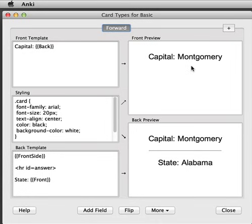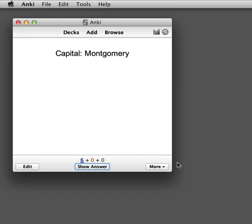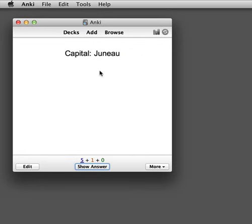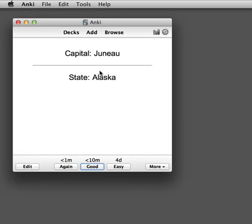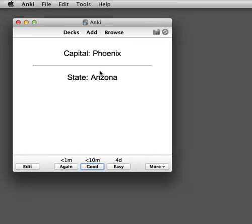Now the capital appears on the front and the state appears on the back. If we close this and review, we see that all of the cards now show a capital on the front and the state on the back. So changing the template will change all of the cards of that type at once.